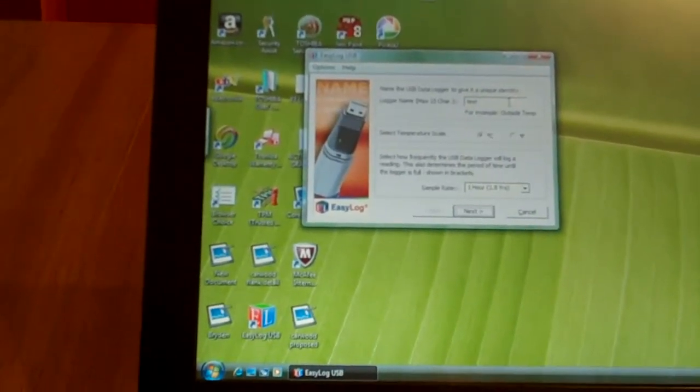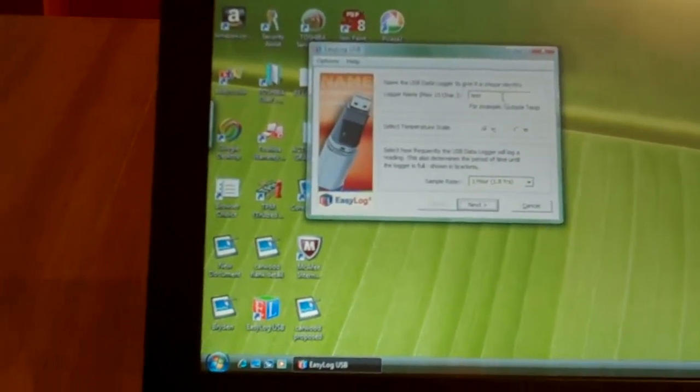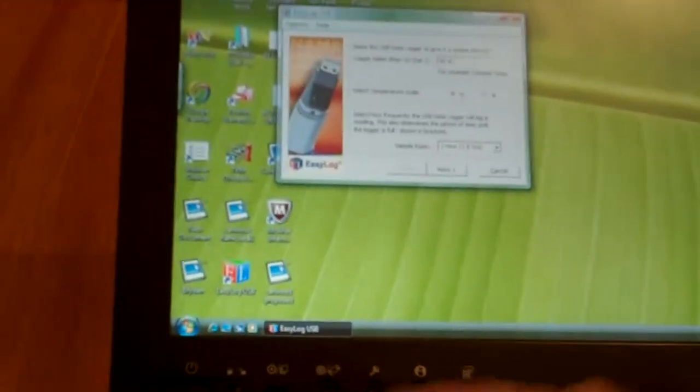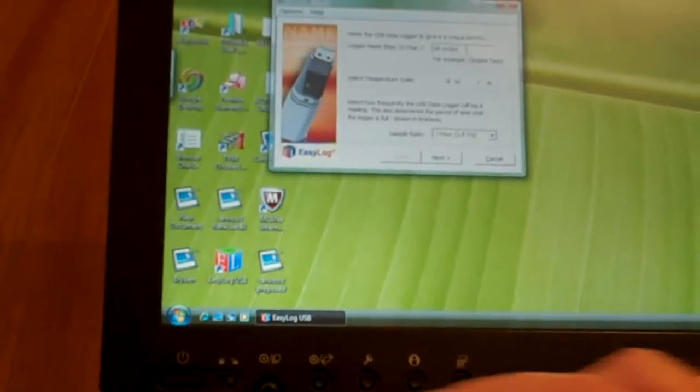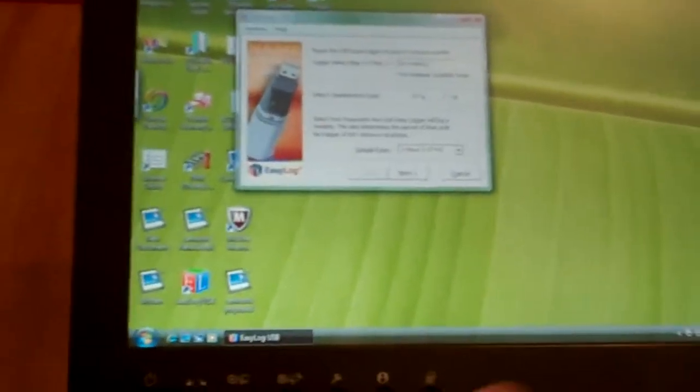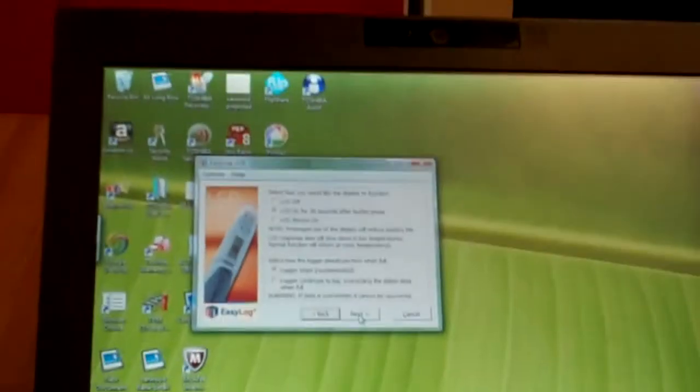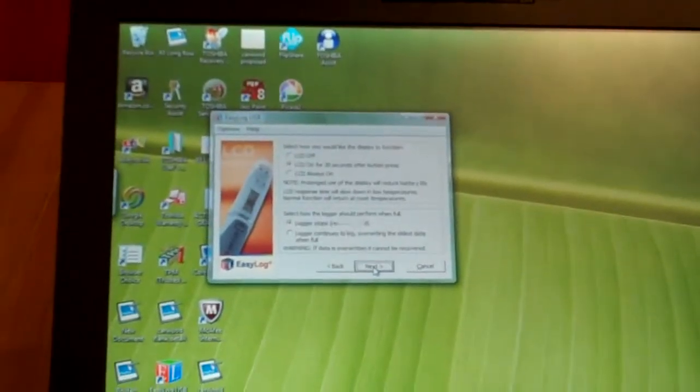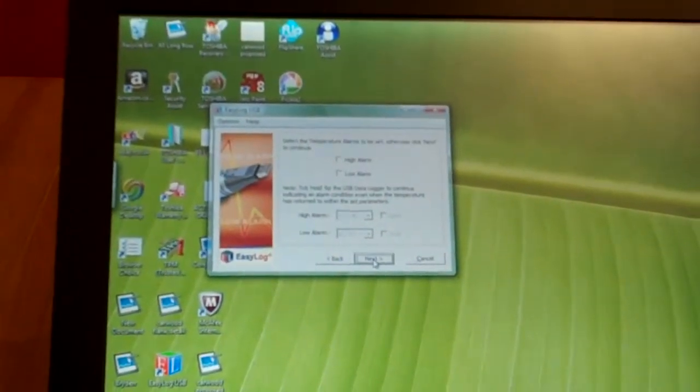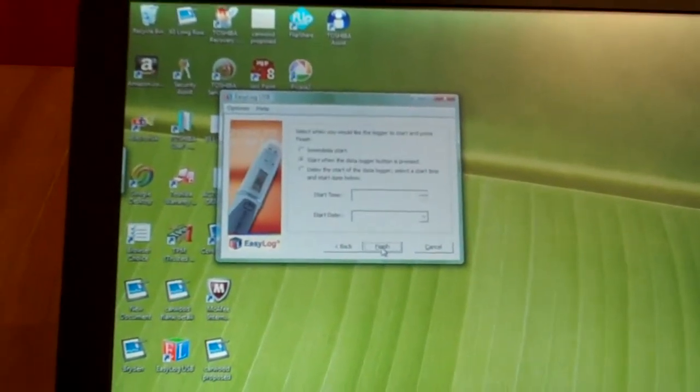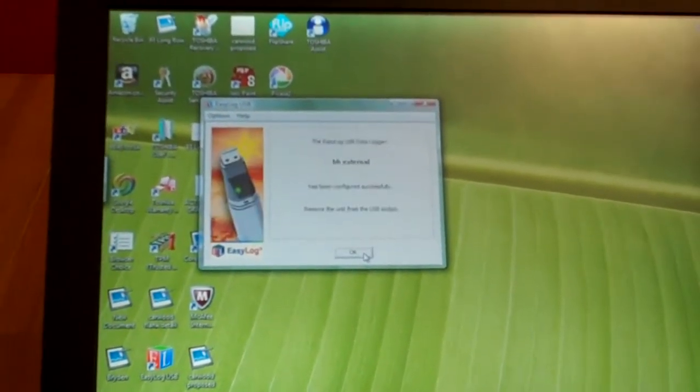We need to label that one. We're going to label that VH External. There we go. Okay, so next, next, next. Don't need no alarms. Done.